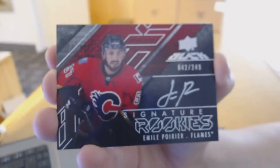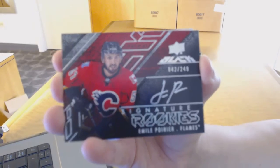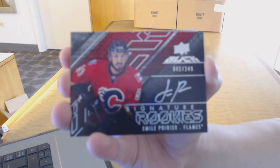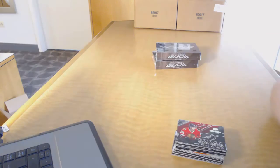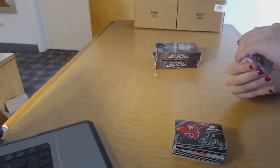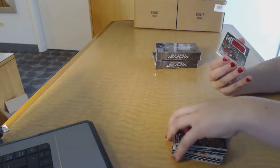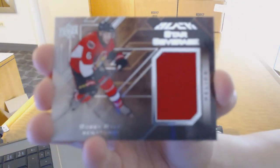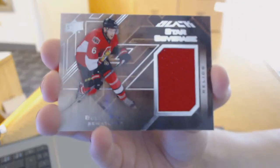We've got a Signature Rookies numbered 249 for the Calgary Flames, Emile Poirier. We've got a Star Coverage Relics for the Ottawa Senators of Bobby Ryan.